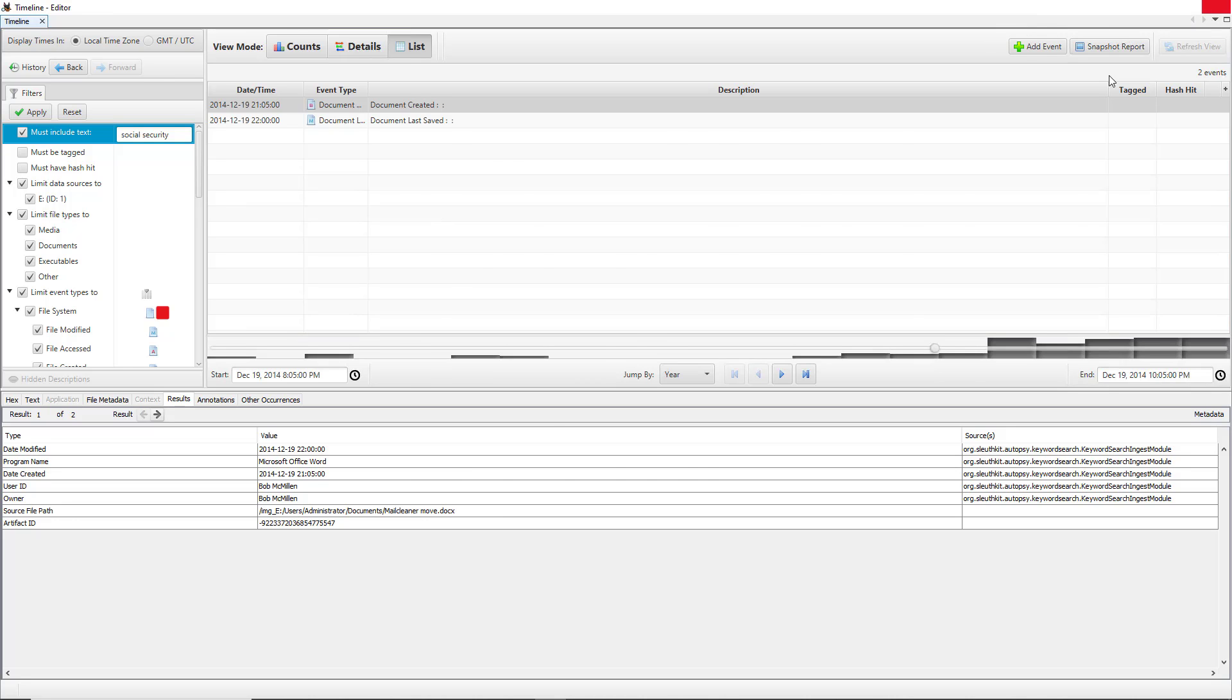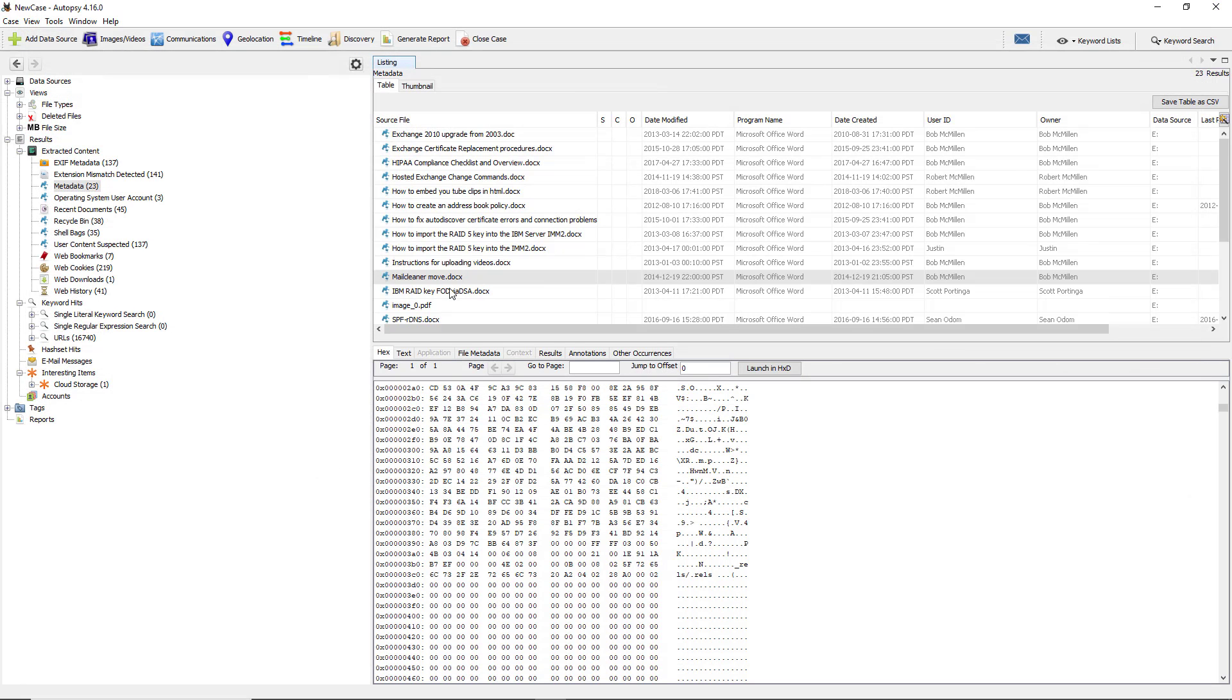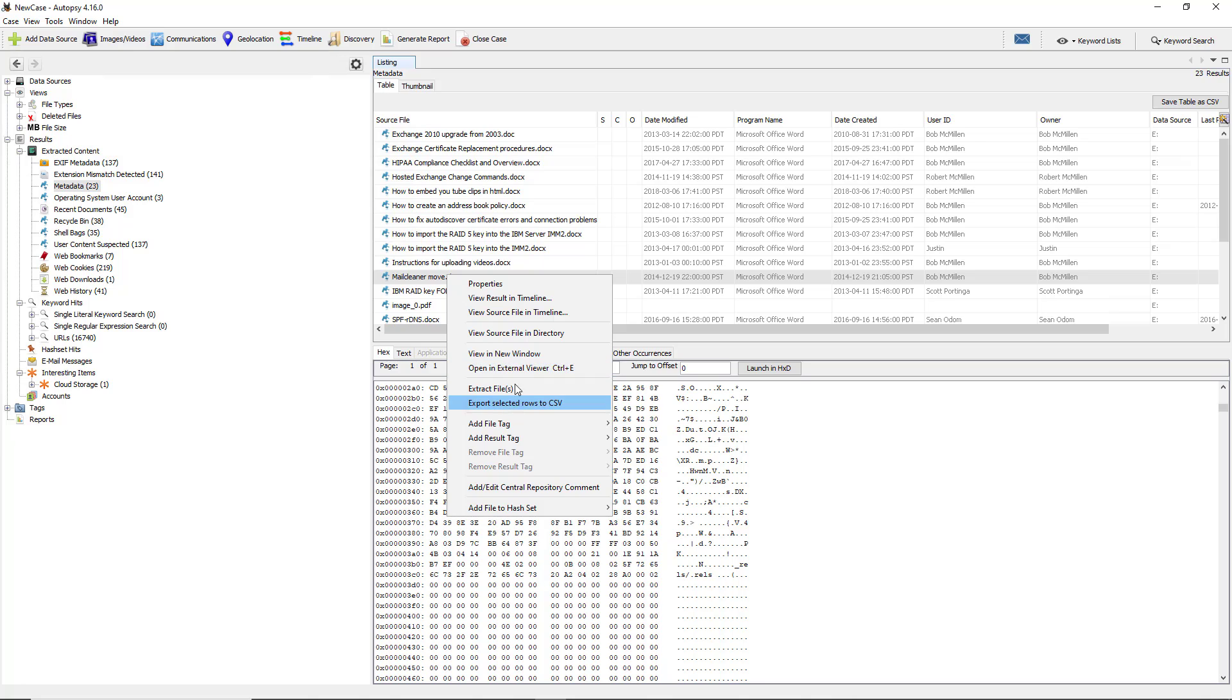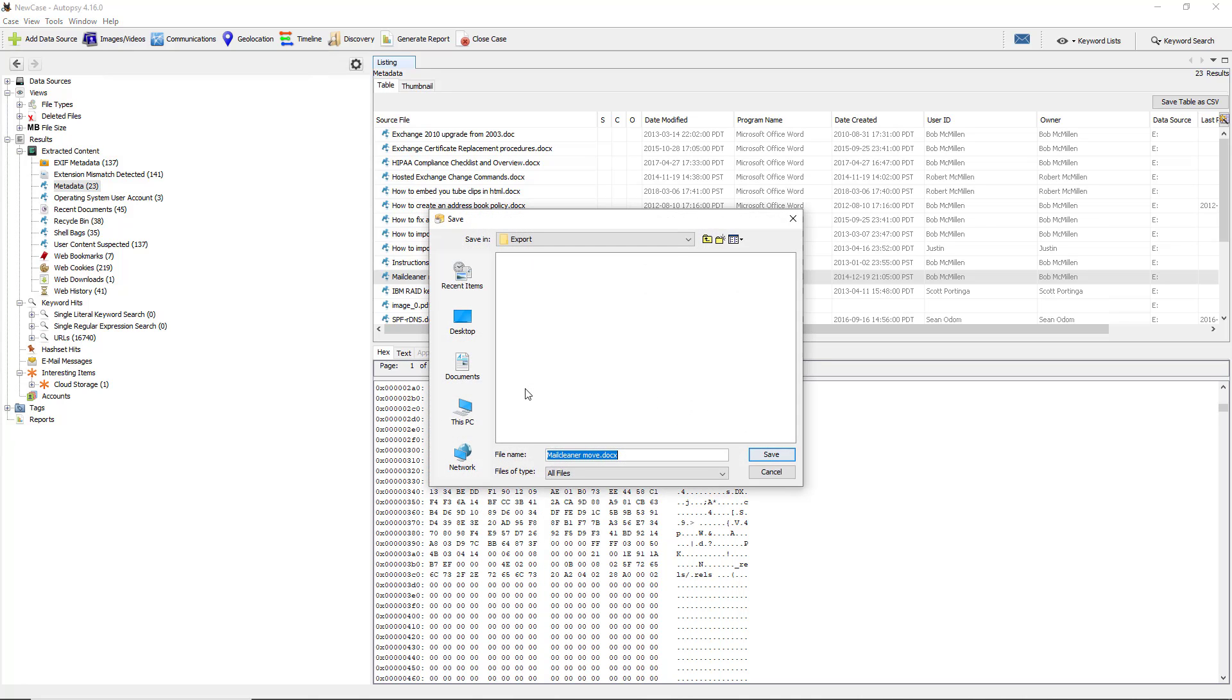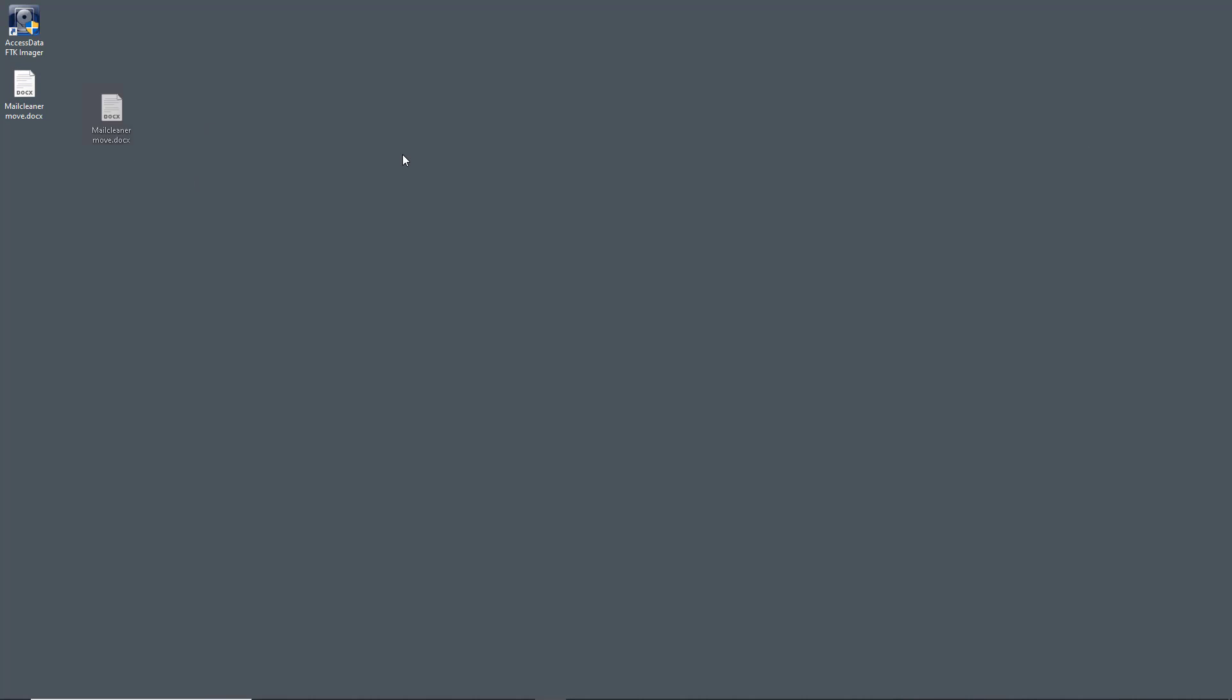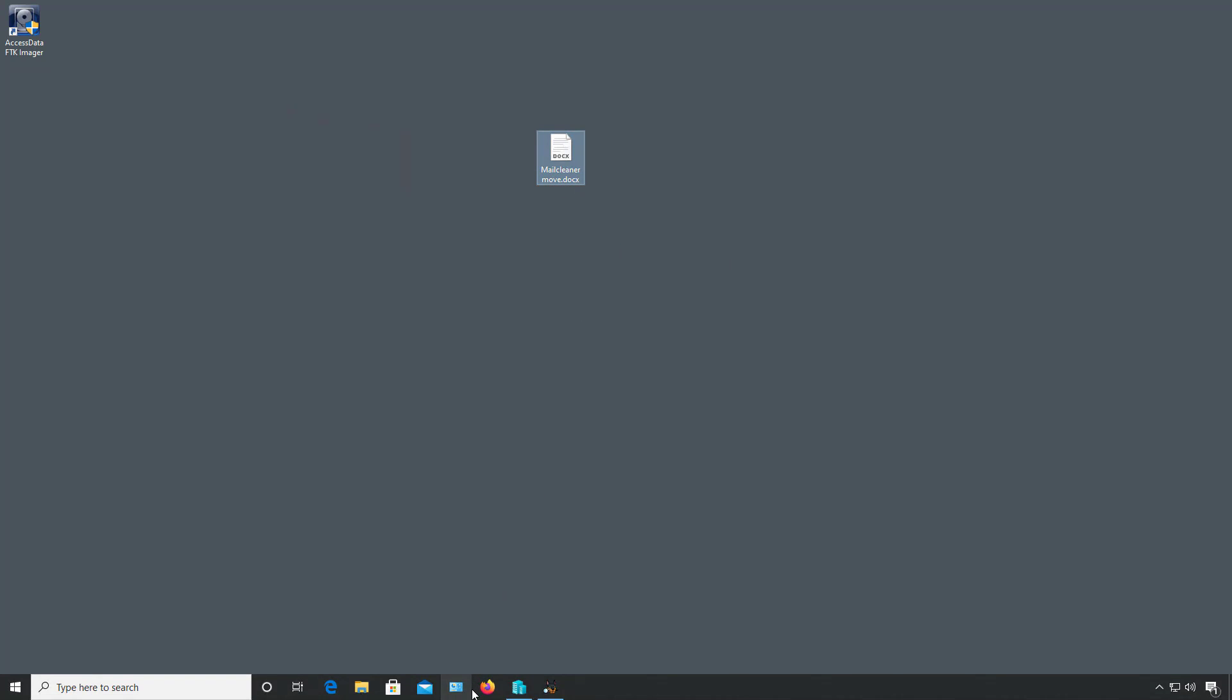I'm going to close that. We can also right click and choose to view in a new window, open with an external viewer, but that would require that you have the application to be able to view it. You can extract the file, so if I click on there I can extract it. I'll send it off to my desktop and now it's extracted and I can now see that file right here. Again, it's a DocX so I'll have to have the application to be able to open it.